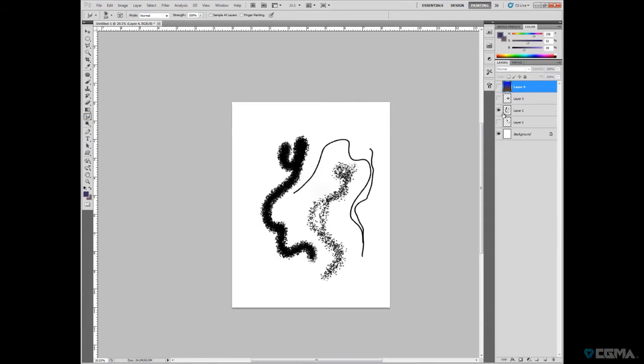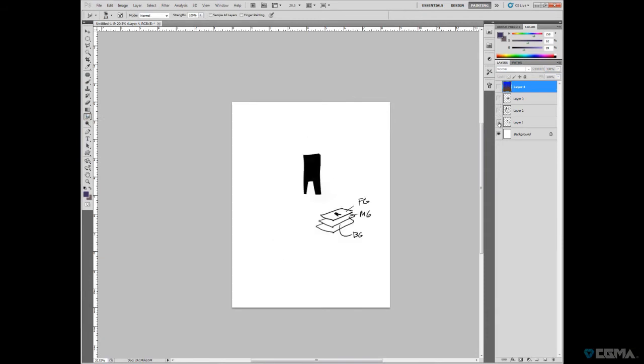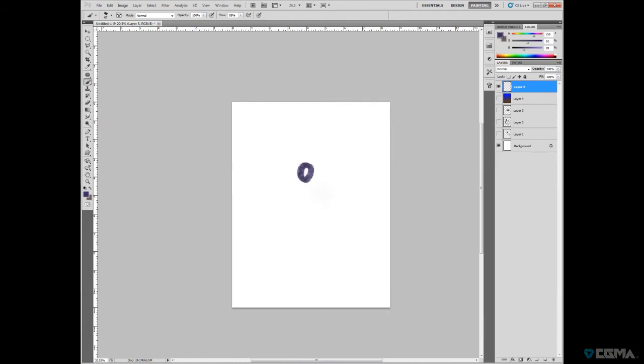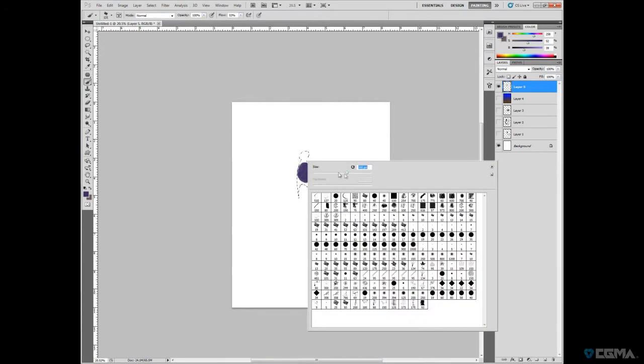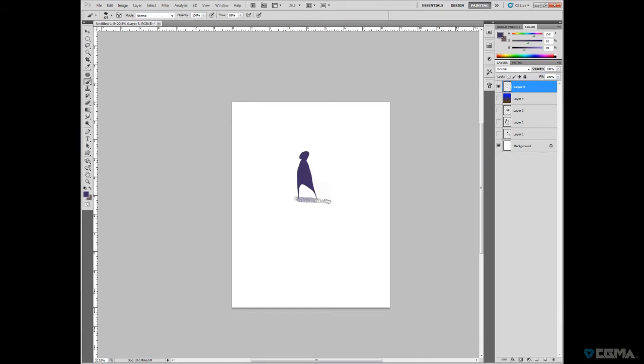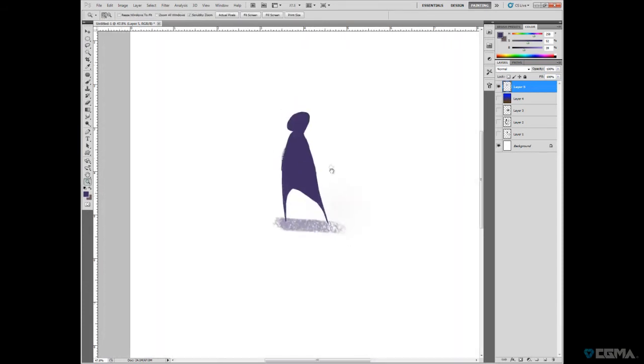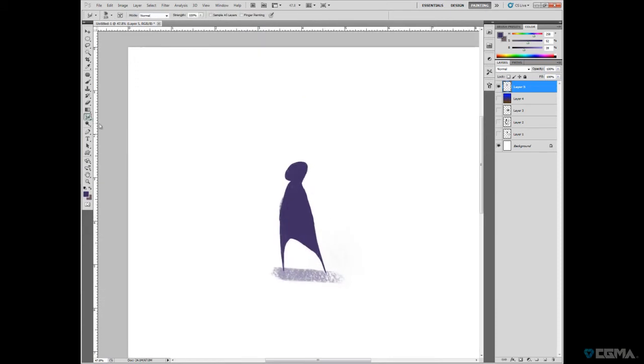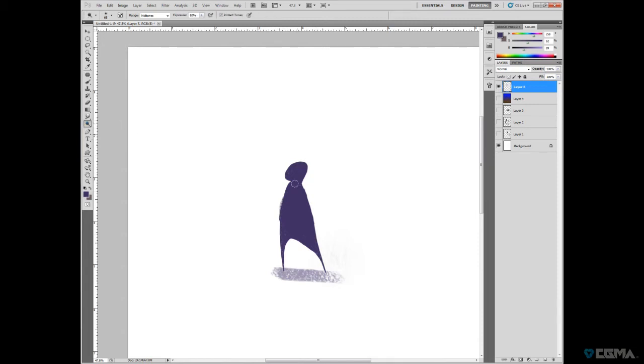So here we have the smudge tool. You can actually smudge it out and make interesting lost shapes and lost edges. This is the dodge tool. What it's doing is it's actually burning the pixels, making it a bit more brighter.